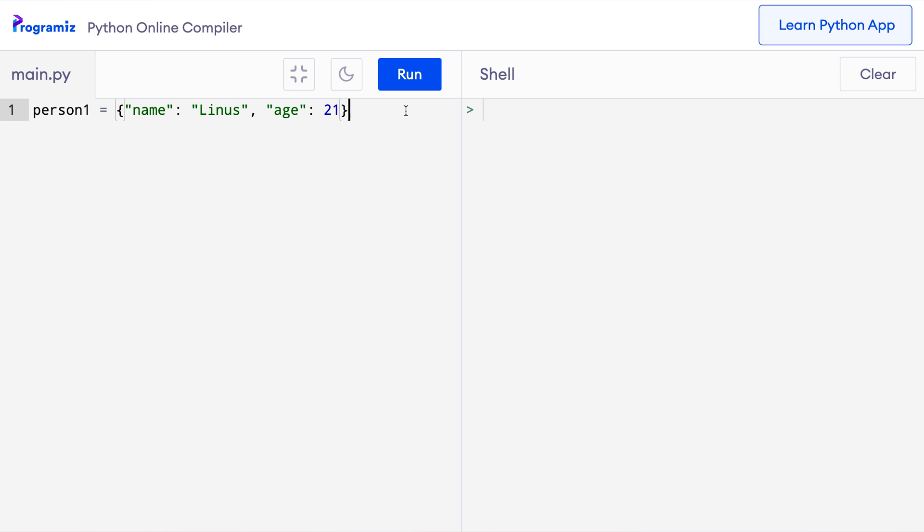Let me print this dictionary and run it. So here I'll say print person1 and when I press run, then the same dictionary is printed.